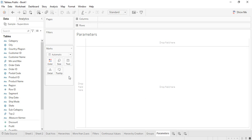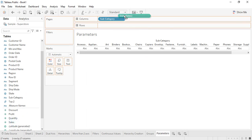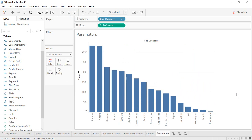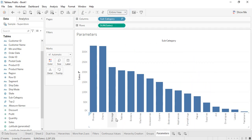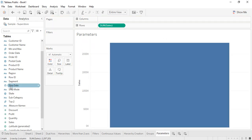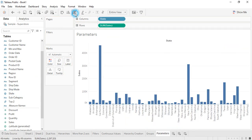So first of all, what is a parameter? Let's understand with an example. Let's drag in subcategory and sales, arranged in descending order. Here we have all subcategories by sales. Now let's take another scenario — suppose I have state-wise sales.